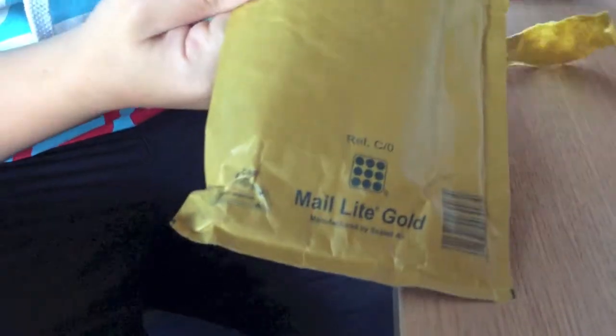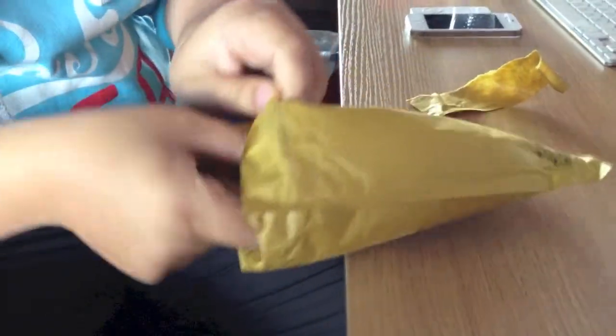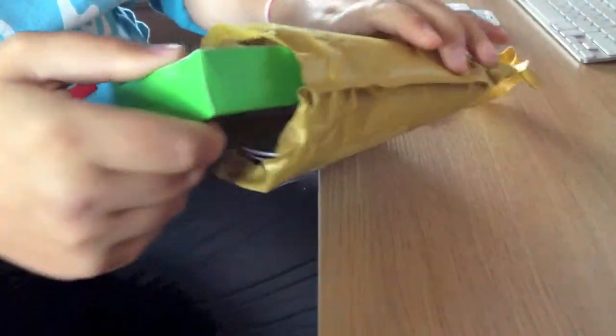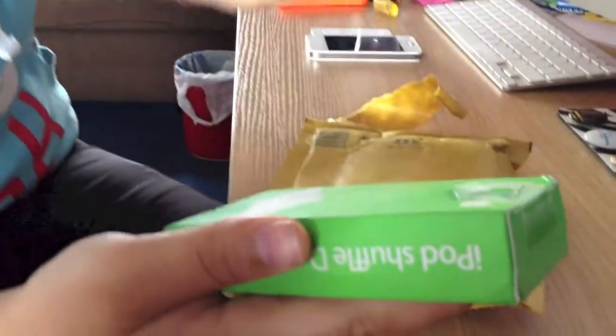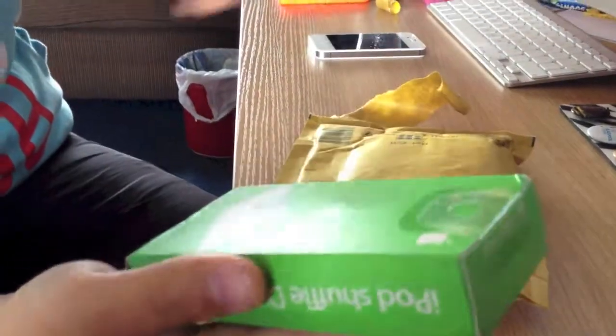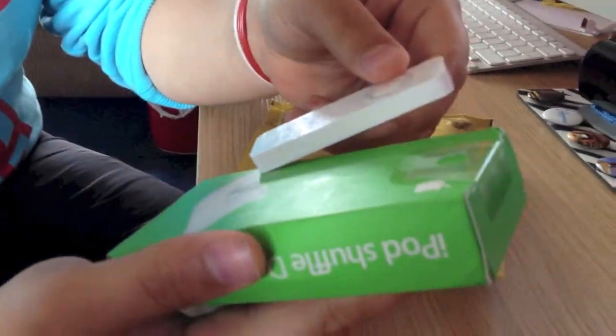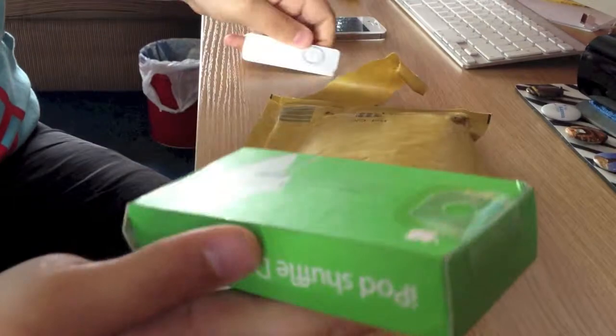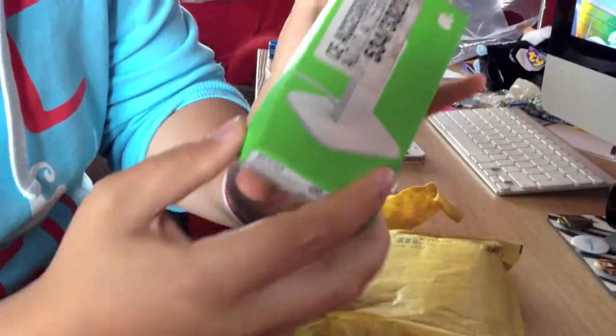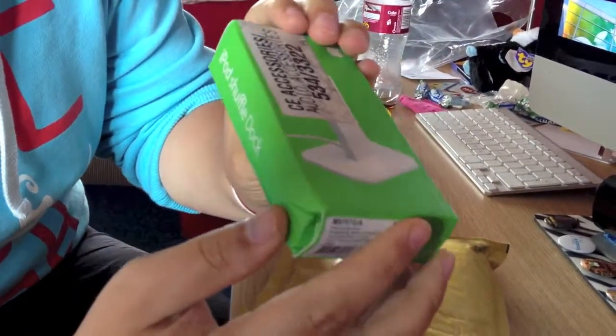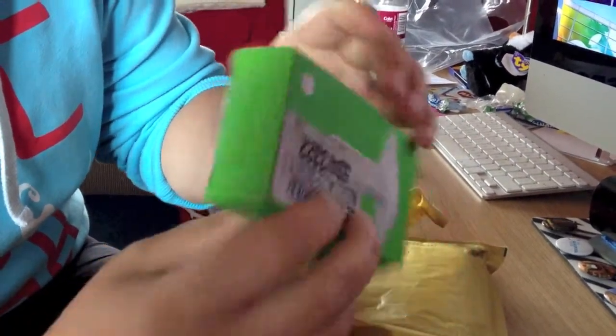Put it open. It's a USB dock for the first gen iPod Shuffle. It's the official one from Apple.